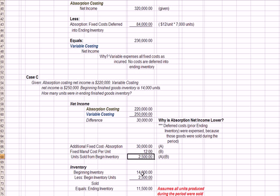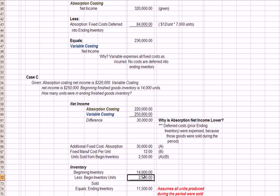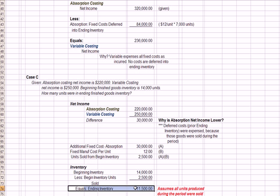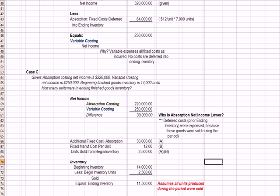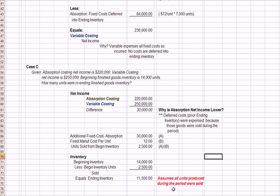So ending inventory given in the question at the top. We subtract the 2,500 units we calculated here, we see that we have ending inventory of 11,500. One caveat, that assumes that all units produced during the period were sold, which means there's no ending finished goods inventory left.